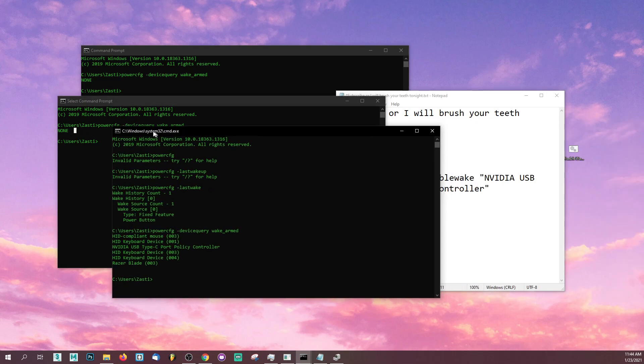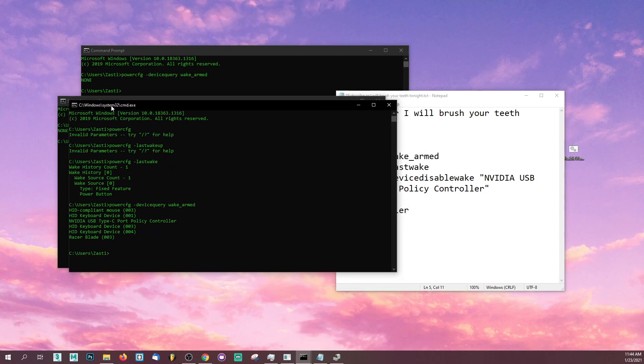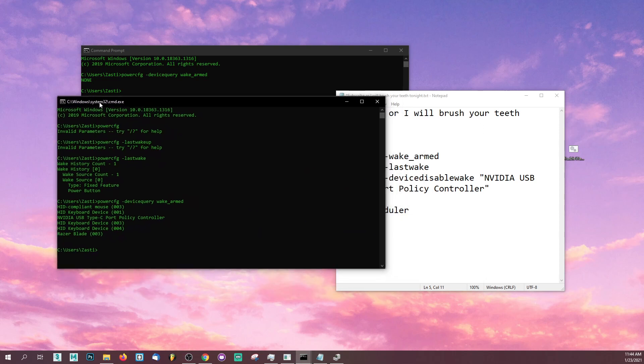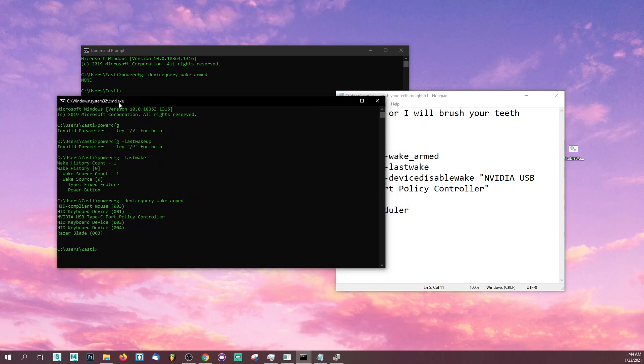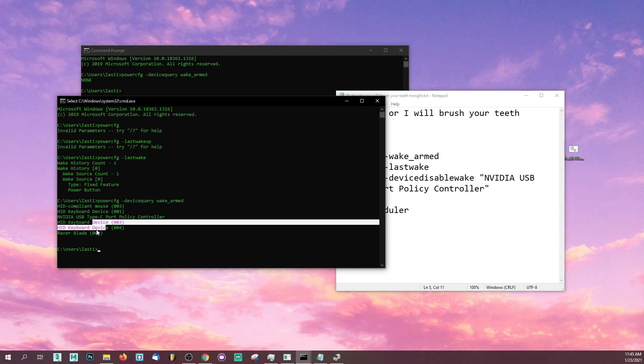What you want to do is I'm going to pull up my previous session over here. Go ahead and look at what's happening. You're going to see a bunch of devices listed here. These are all the devices that are able to wake your computer up even though it's asleep.